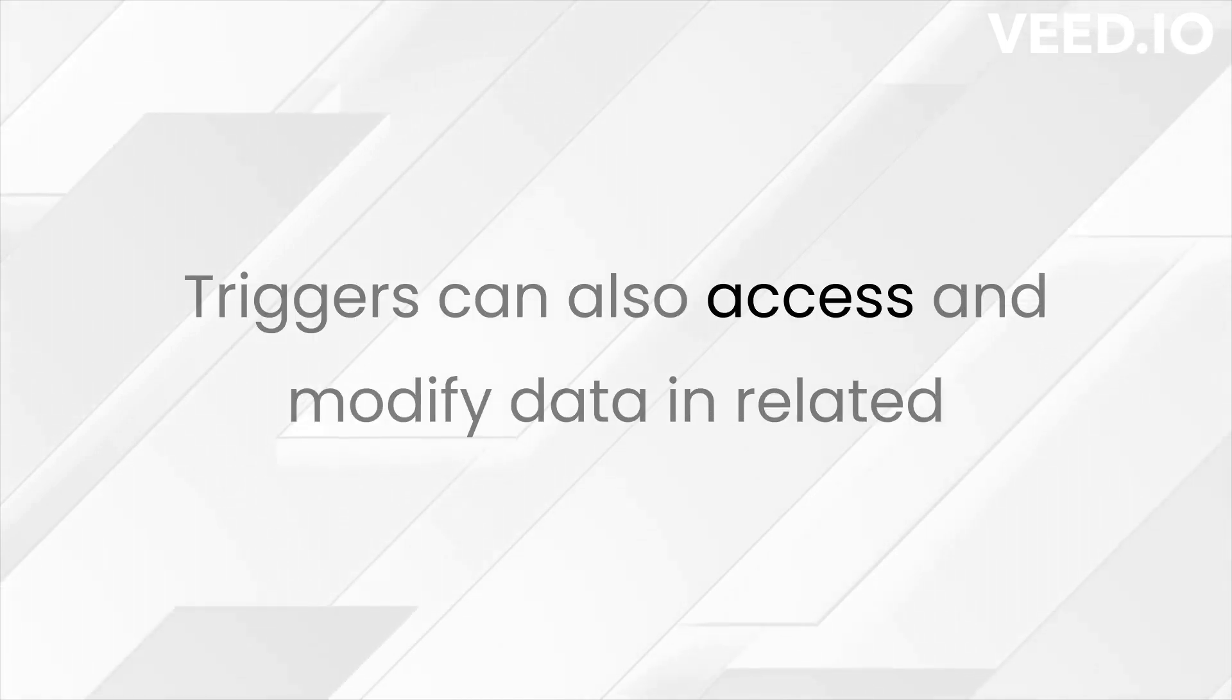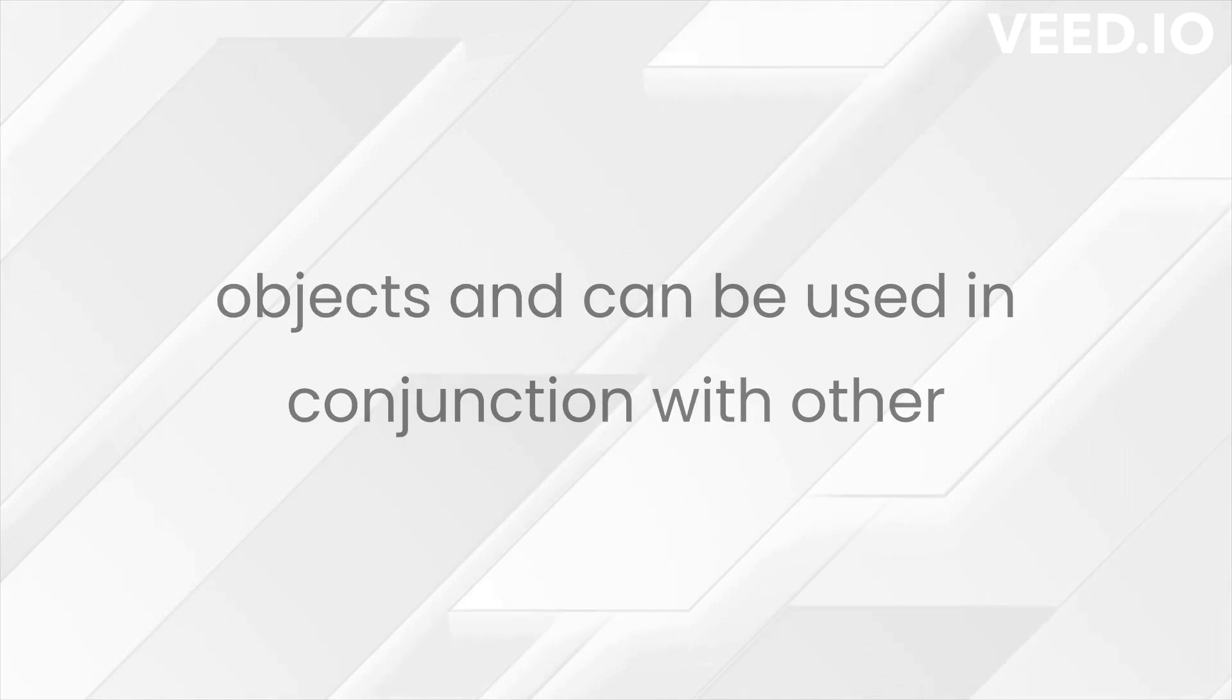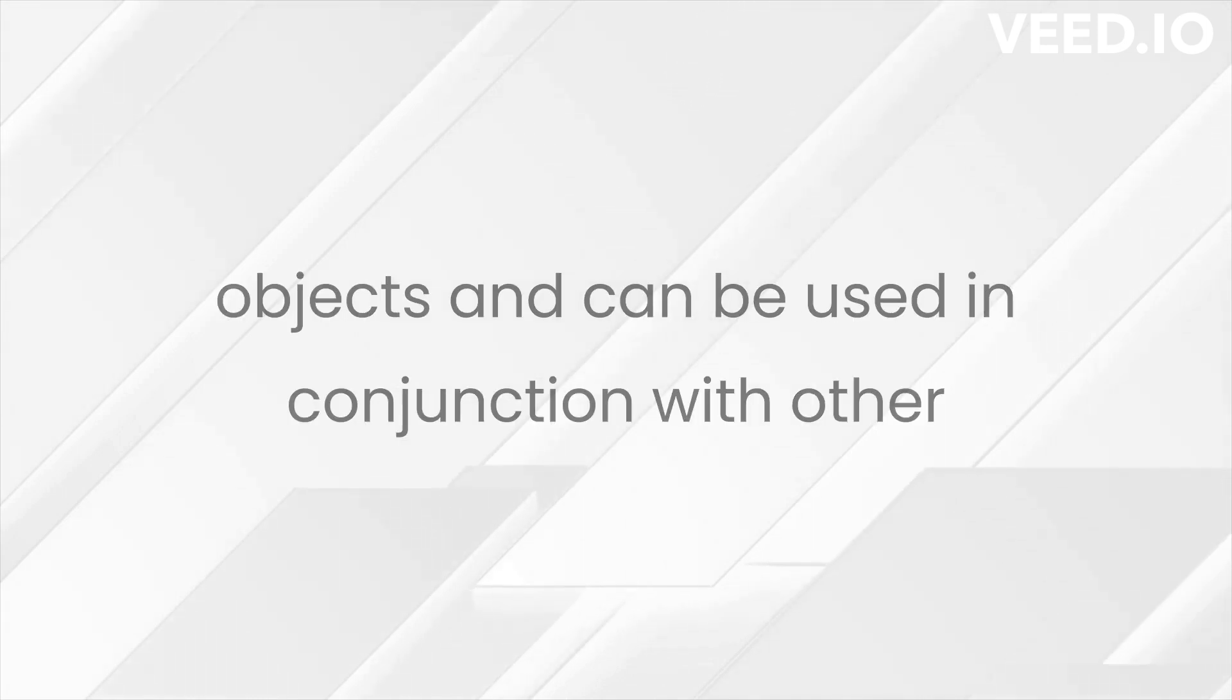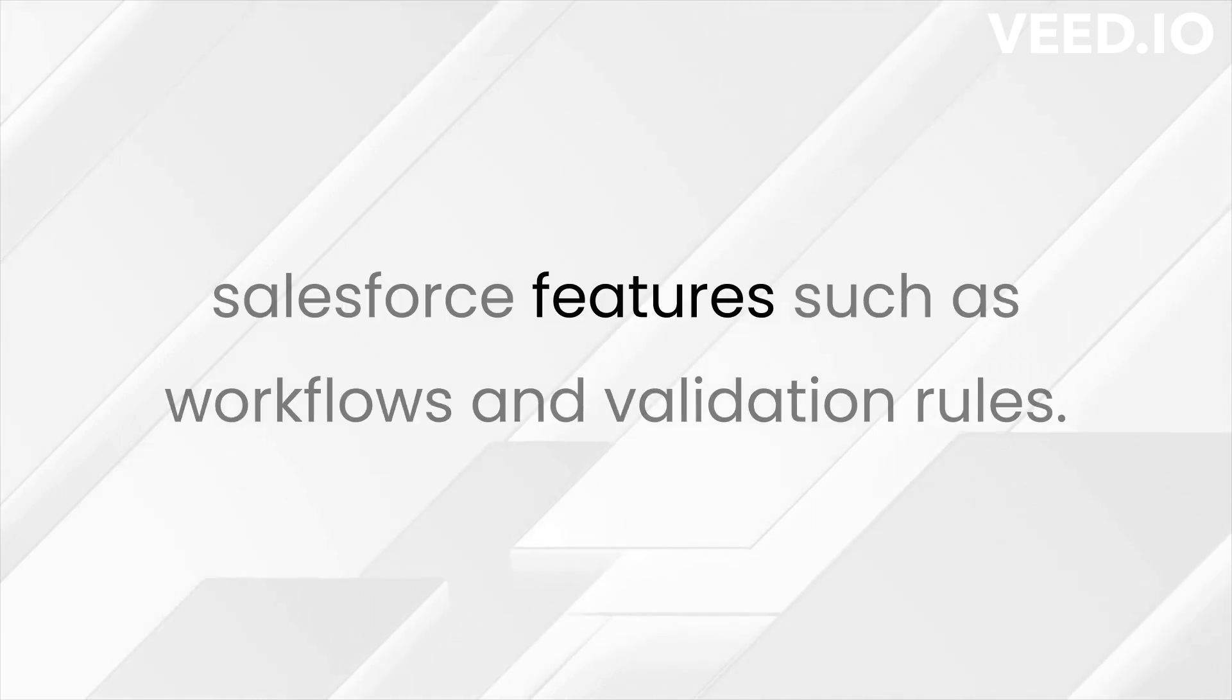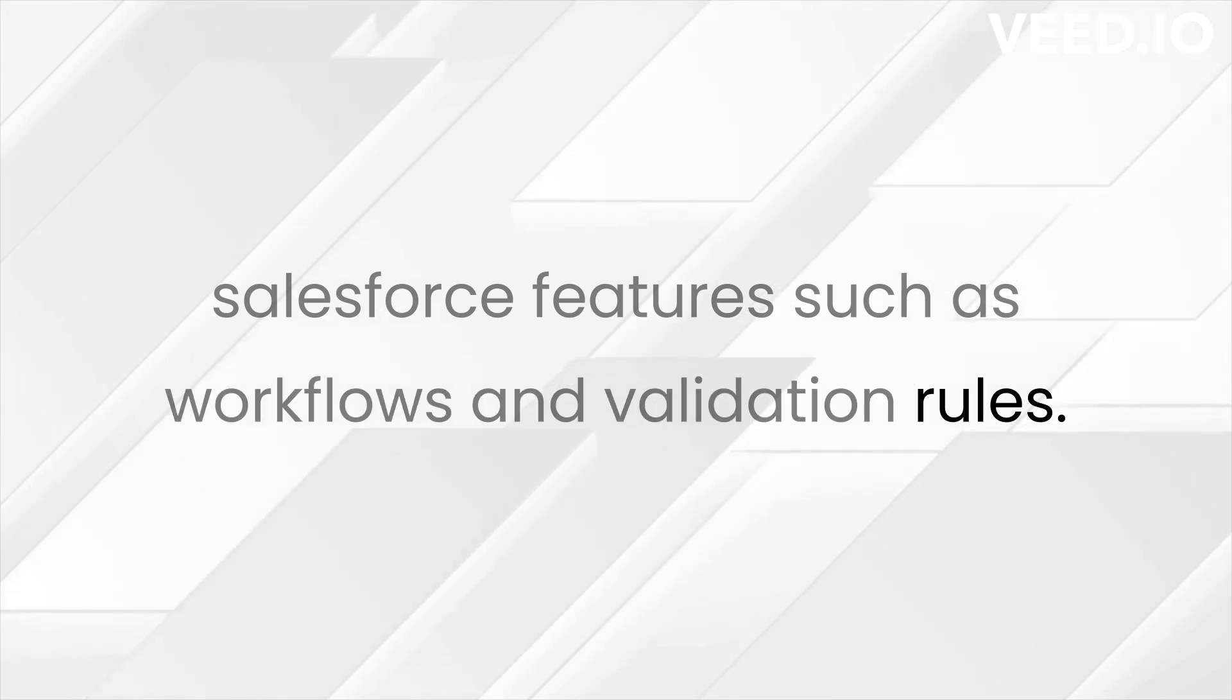Triggers can also access and modify data in related objects and can be used in conjunction with other Salesforce features, such as workflows and validation rules.